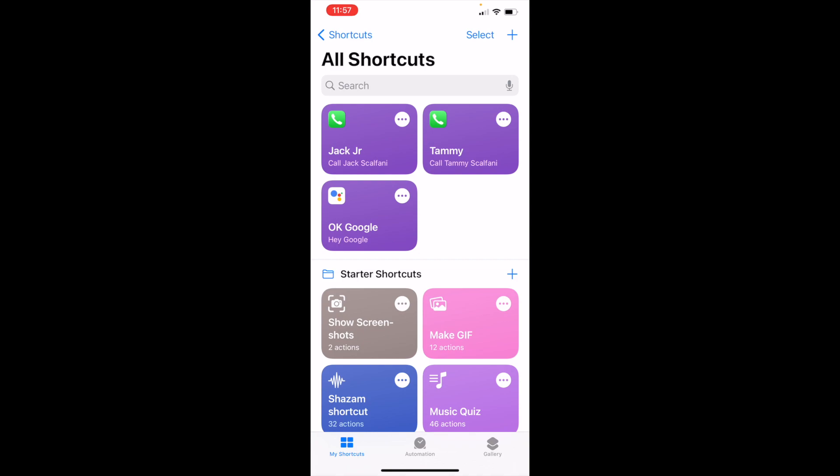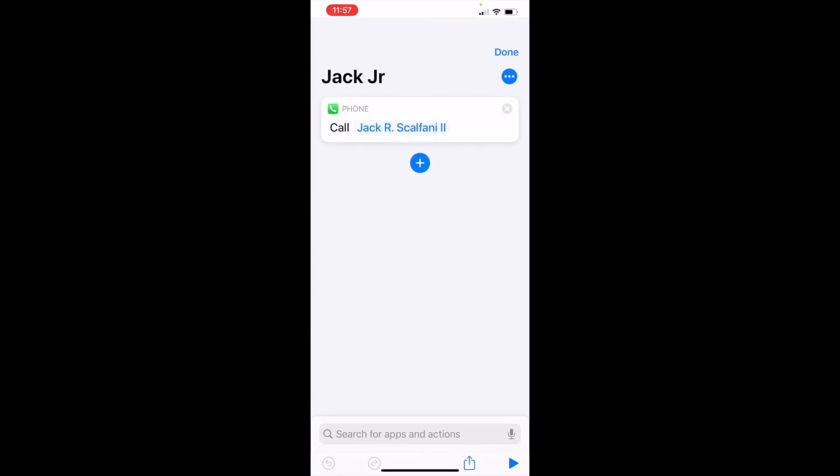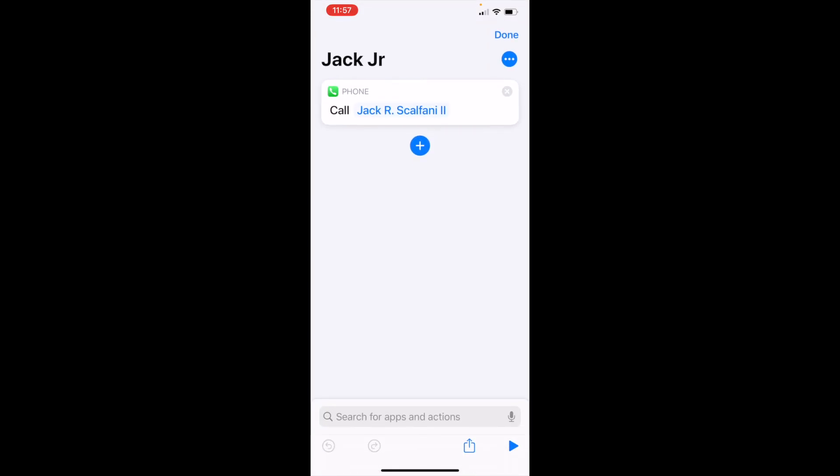Now see what it says - Jack Jr, call Jack Jr, right next to call Tammy. Now you want to hit the three dots menu on his shortcut. You want to go to the three dots because we're not done with this button yet. I should have stayed in here, not hit done. So hit the three dots button, the menu button.